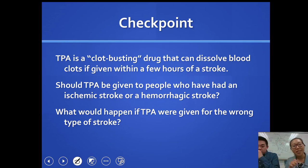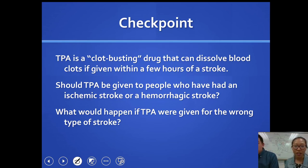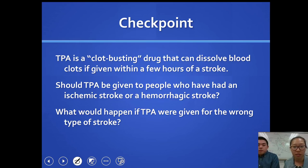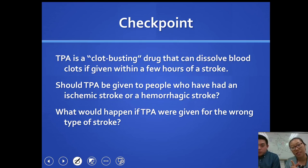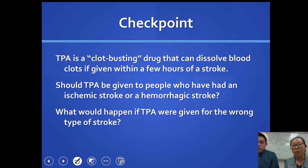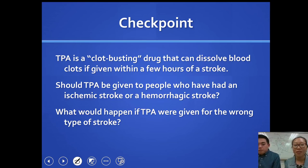Checkpoint: TPA is a clot-busting drug that can dissolve blood clots if given within a few hours of a stroke. Should TPA be given to people who have an ischemic stroke or a hemorrhagic stroke? And what would happen if TPA were given for the wrong type of stroke?